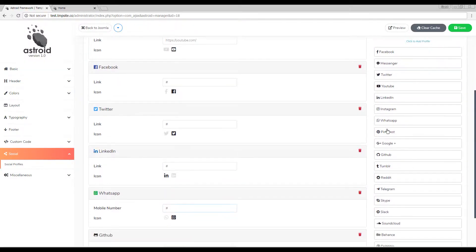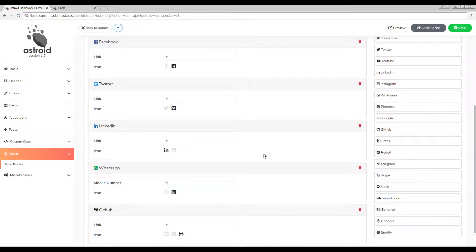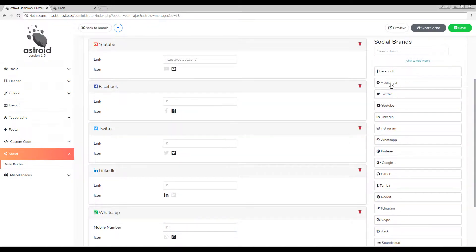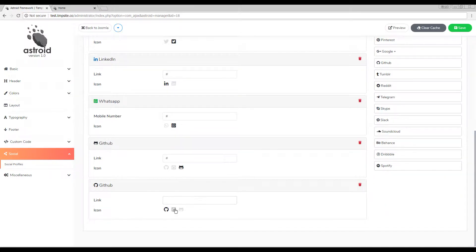You can add any of the brands twice, so let's say we have GitHub in here already. I can add it again and then select a different icon this time.